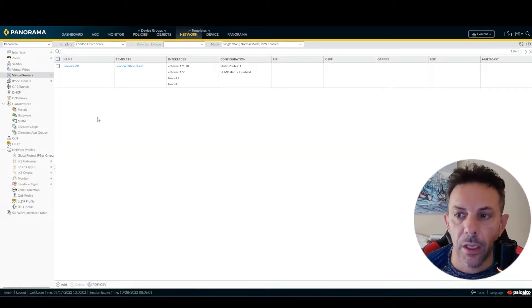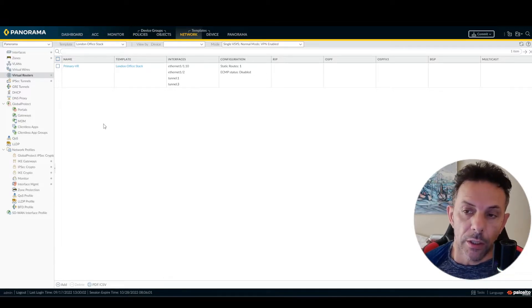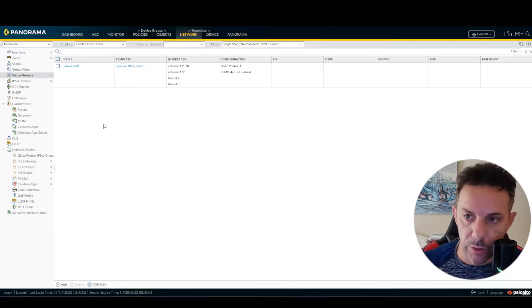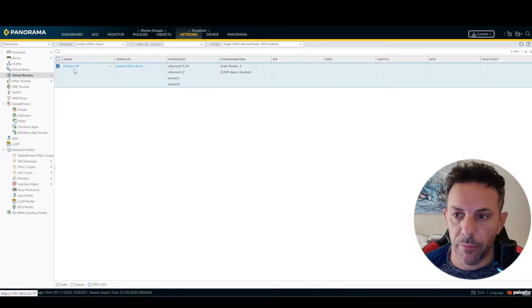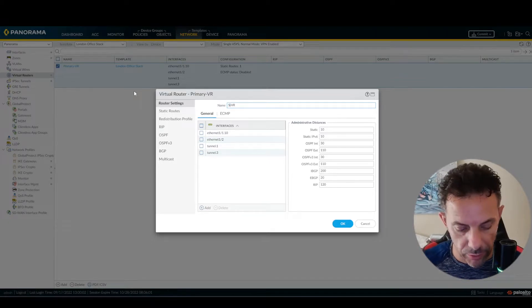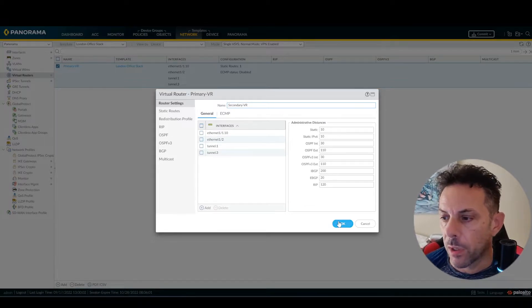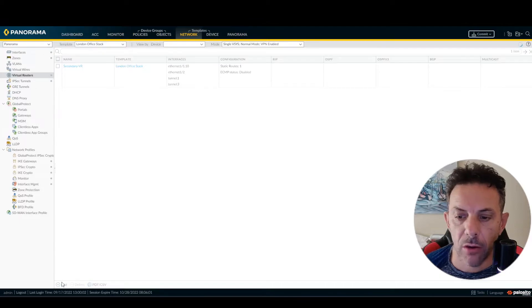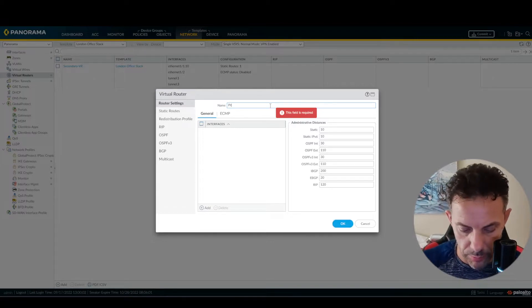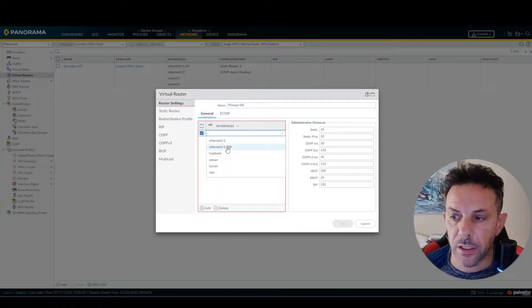Coming back to Network > Virtual Router — I need to tell you something. If you have multiple interfaces, it's better if you rename your primary router and secondary router. It's much easier, believe me. So I'm going to rename this one as 'secondary', press OK, then create the primary — name it 'primary' — and add interface E9/0/0.